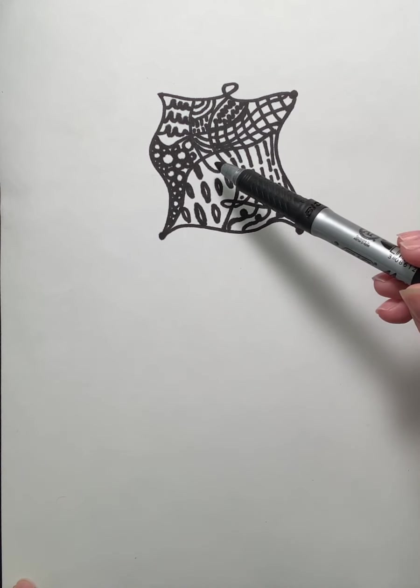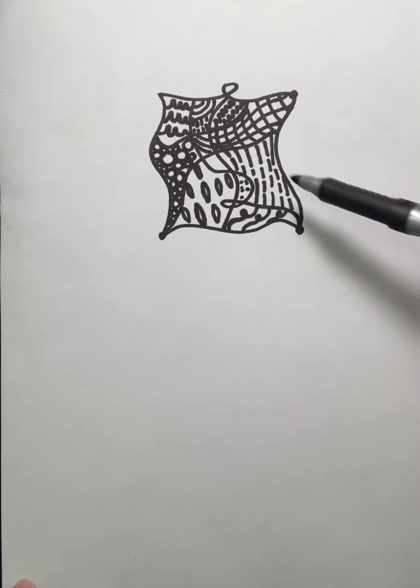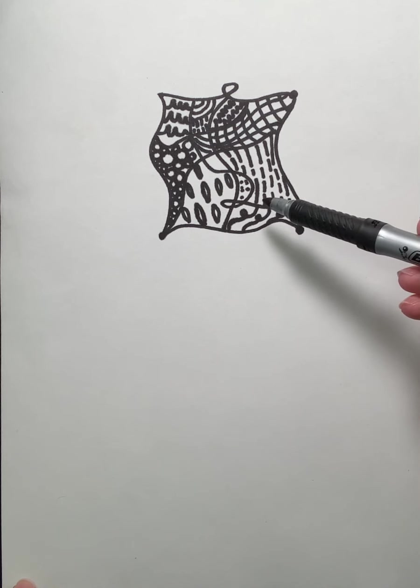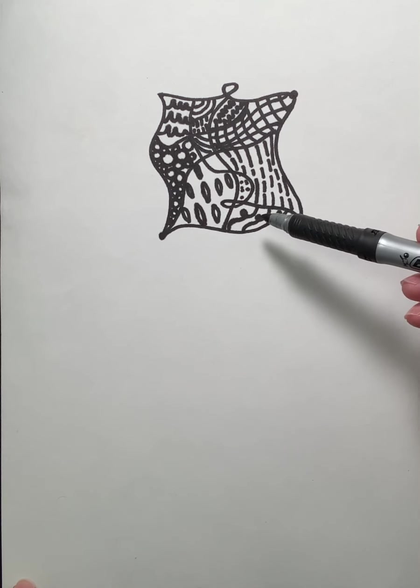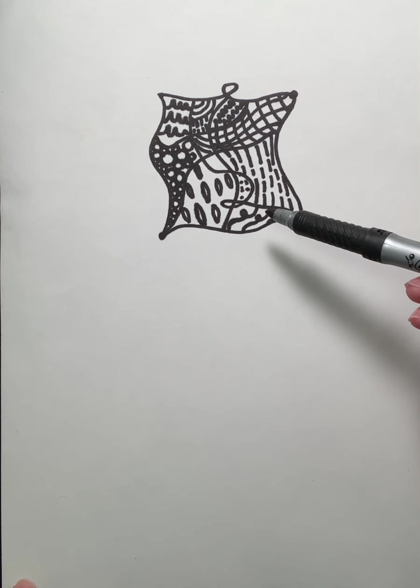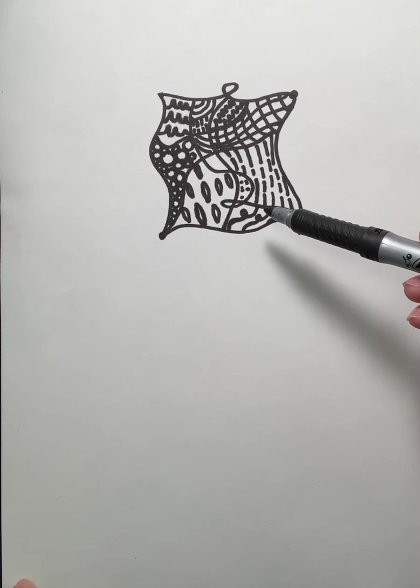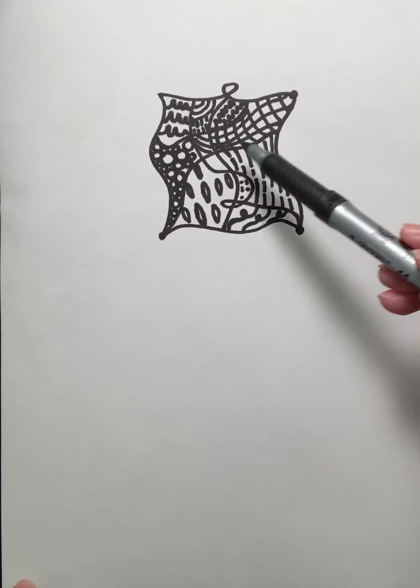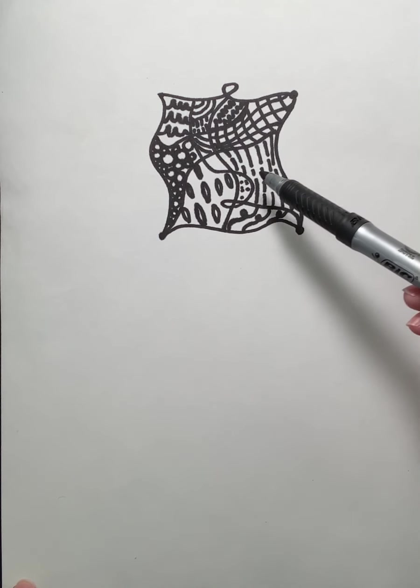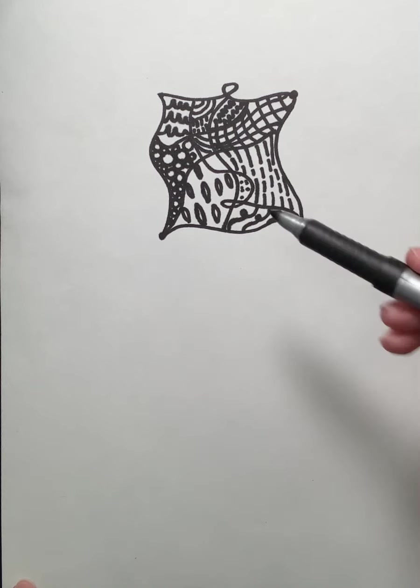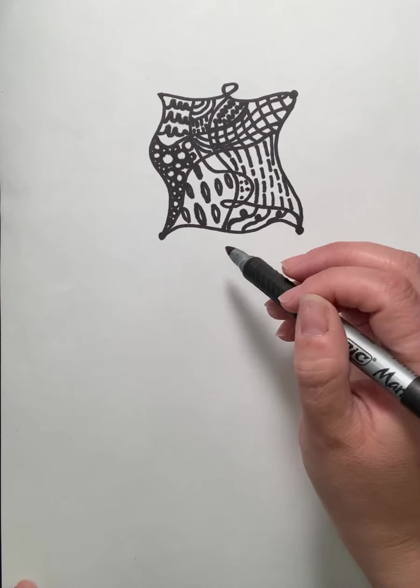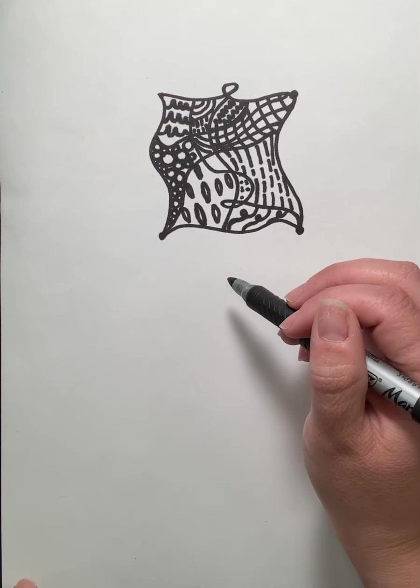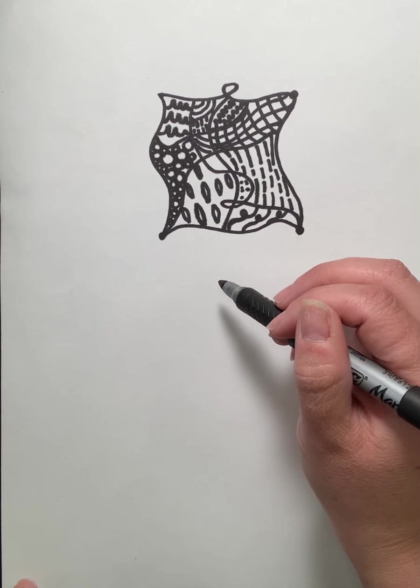So there's a few basic steps with getting the Zentangle started. The first step that I like to mention is finding a quiet space, putting on some relaxing, calming music, and finding time when you're not going to be distracted from anything else. Because this is really supposed to be a mindful experience, meaning that you are fully present and aware in the moment.